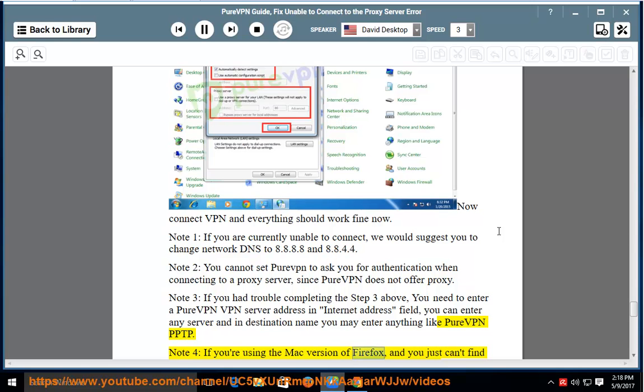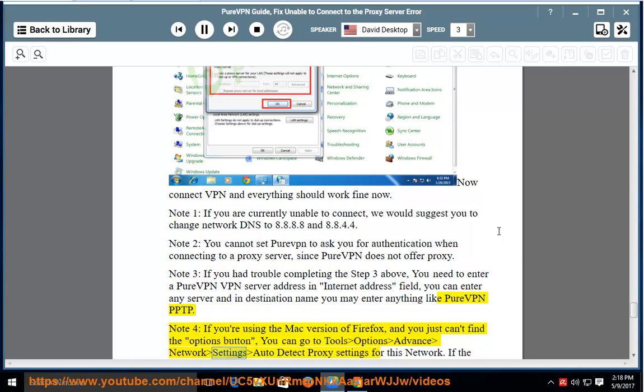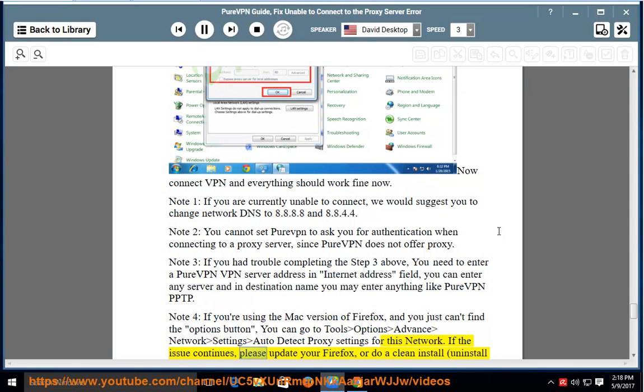Note 4: If you are using the Mac version of Firefox and you just can't find the options button, you can go to tools, options, advanced, network, settings, auto detect proxy settings for this network. If the issue continues, please update your Firefox or do a clean install.